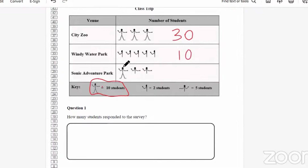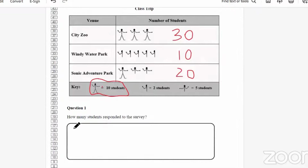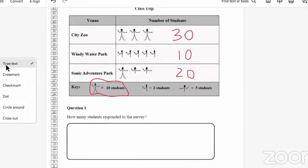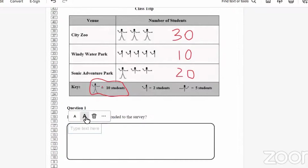For Sonic Adventure Park, we had 10 and then 5 plus 5, so that's 10 plus 5 equals 15, plus 5 more equals 20. You have to pay attention to the key because that gives you the information you need to determine what numbers you're going to be adding. So we could show our work here. A total of 60 students responded to the survey.